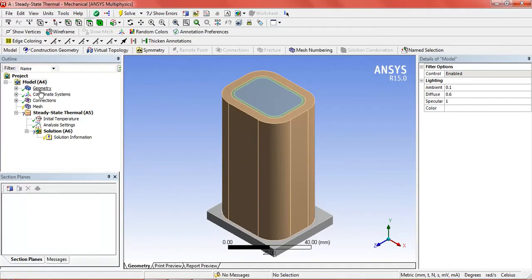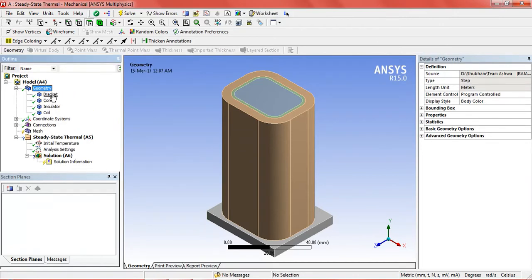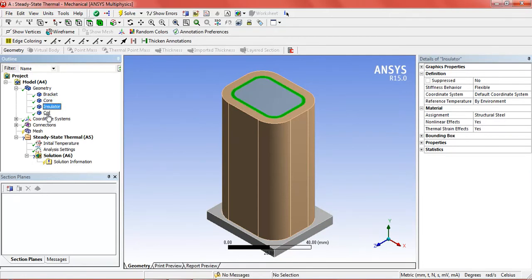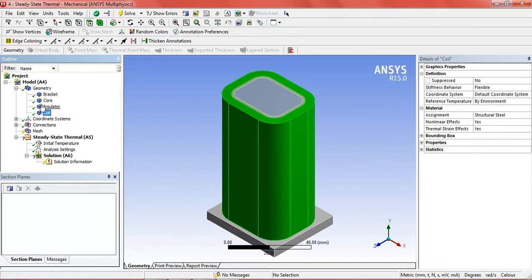Now here in the geometry we can see different parts of the solenoid. In the bottom it is the bracket, then the core is the inner body, insulator, and the coil.